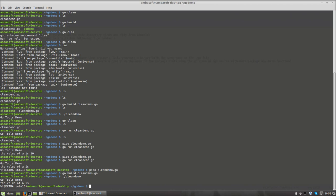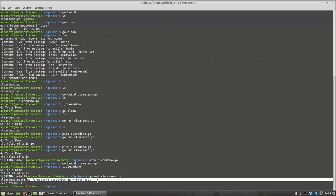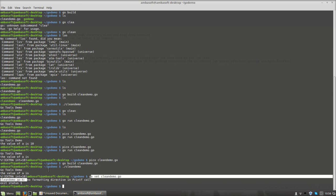Such implementation errors are not caught by the compiler because the compiler only catches syntactical errors, not functional ones. During runtime it shows unexpected output and from that we realize there is an error. In order to catch such functional errors at compile time, the Go community provides a utility called go vet. We can run go vet cleandemo.go on the source code, and it will identify these implementation errors.